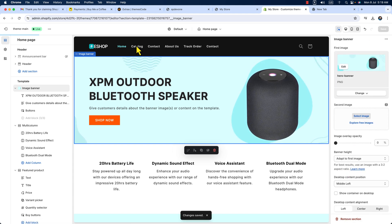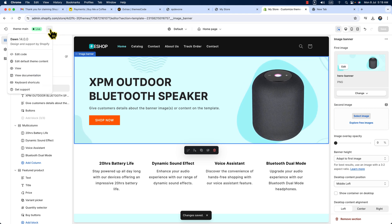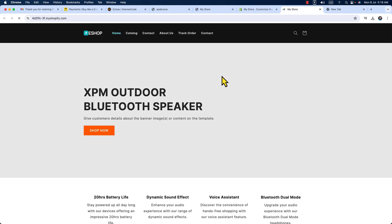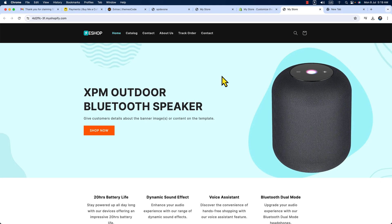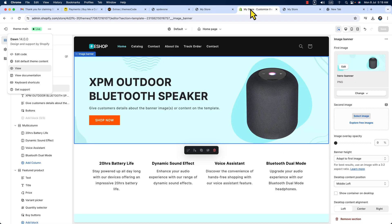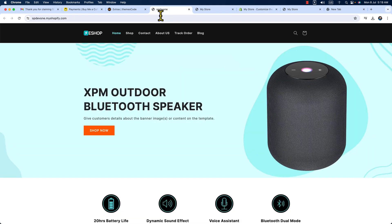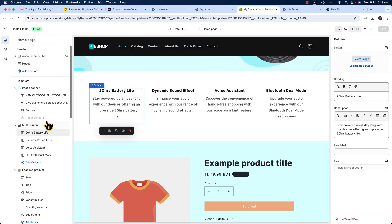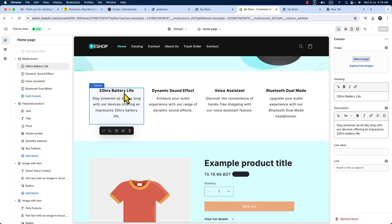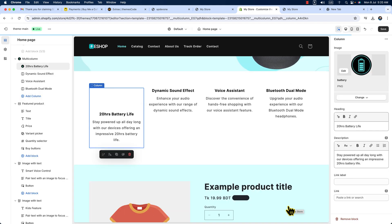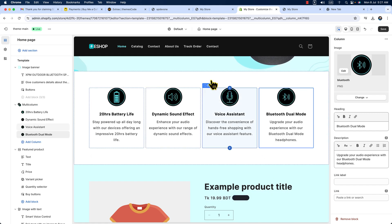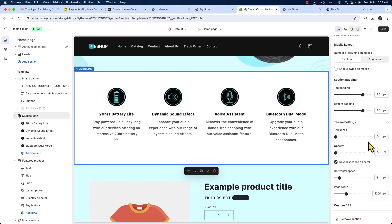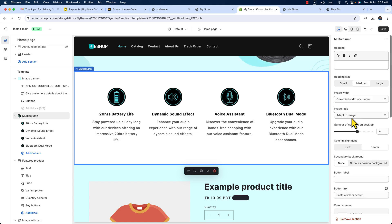Hit save. If you would like to see the progress, click the three dots and click 'View' — it looks absolutely amazing. Let's get back to customize. Now here you can see the multi-column features section — we don't see images yet. Click on it; the first box is '20 Hours Battery Life.' Click on it and on the right click 'Add Image' and select image. It looks amazing like the demo. Hit save.